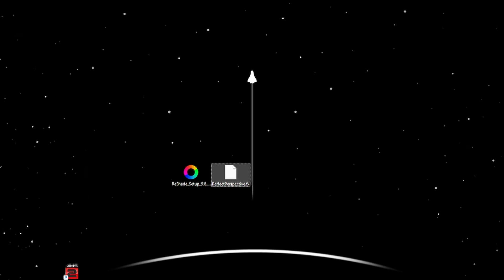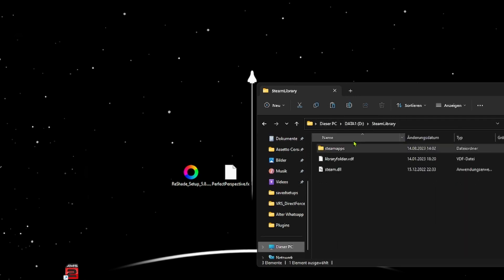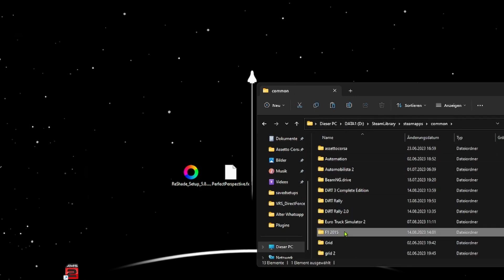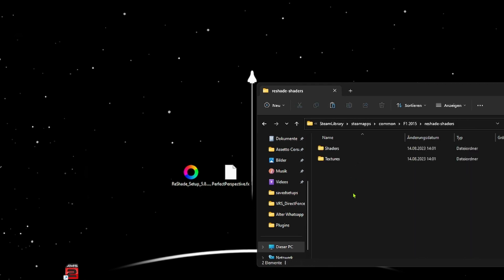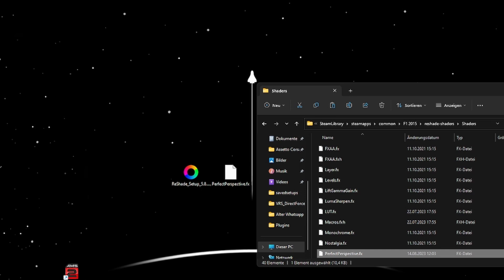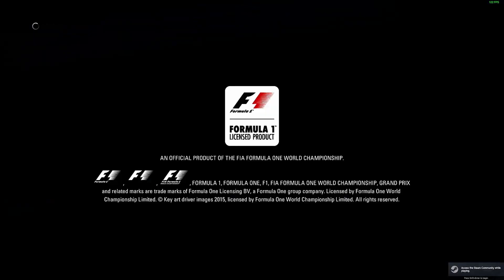And then we need to install the plugin itself. If ReShade is installed correctly, you will find a ReShade Shaders folder inside the game folder that you just selected. You need to copy this Perfect Perspective plugin into the folder of the game. I chose Formula 1 2015 for this example. So there's ReShade Shaders, Shaders, and just dump Perfect Perspective into there. Then you just start the game, open ReShade again.